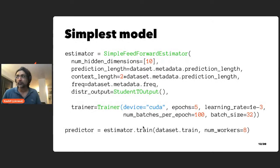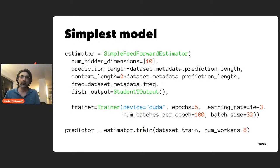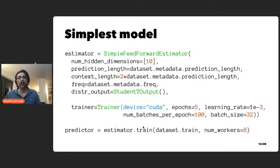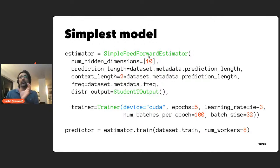Let me then demonstrate the process of training a model to produce a forecast and do backtesting. The simplest model is just a simple feedforward model.